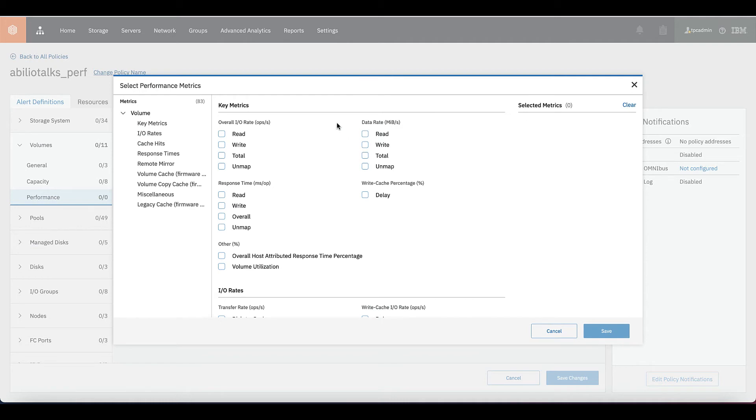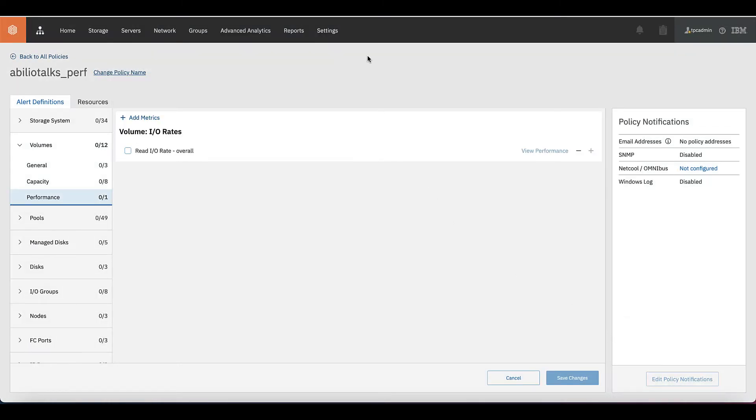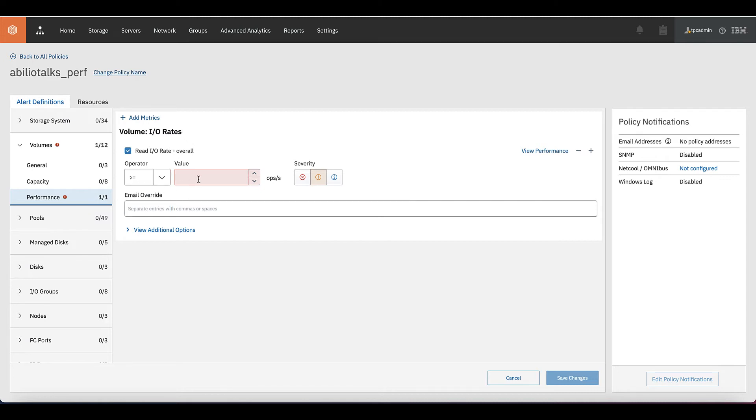I want to be notified with something that happens in the IO rate of my system and specifically for read rates. Click on save. And let's configure this action.